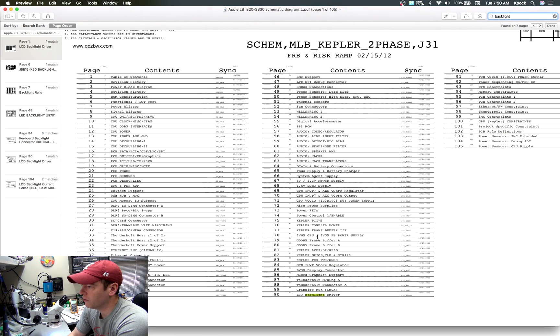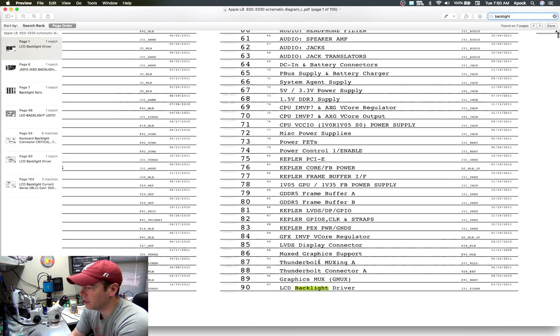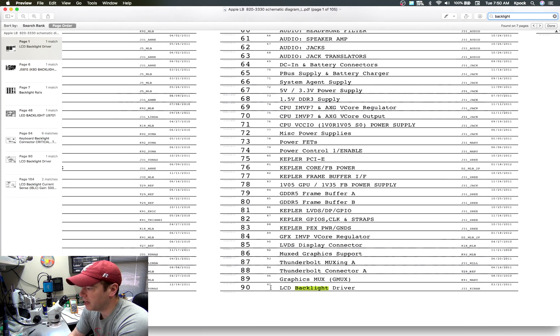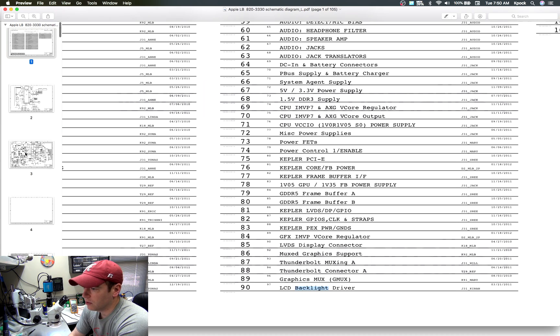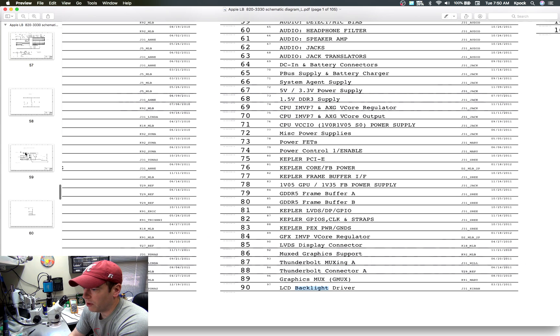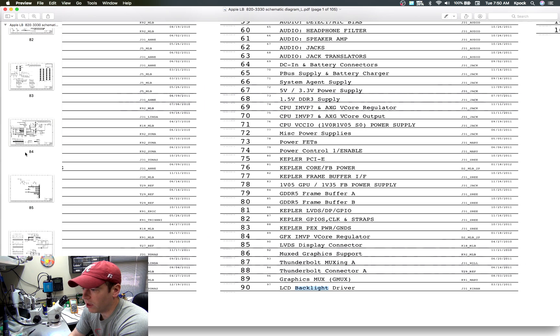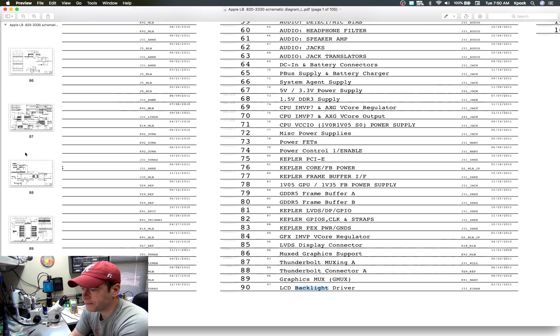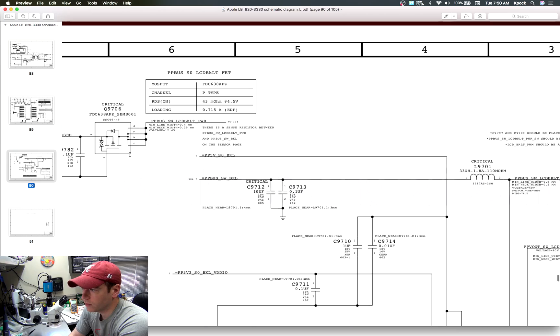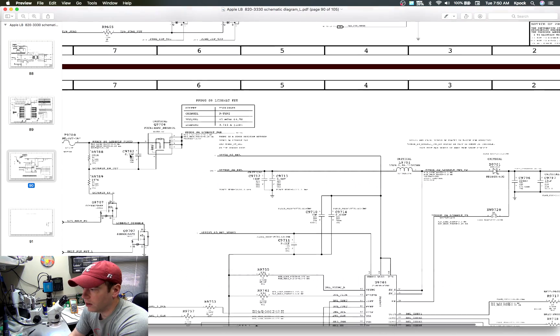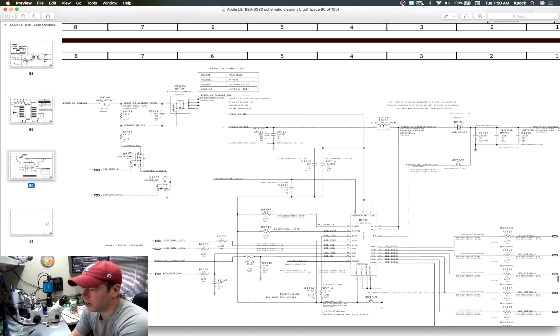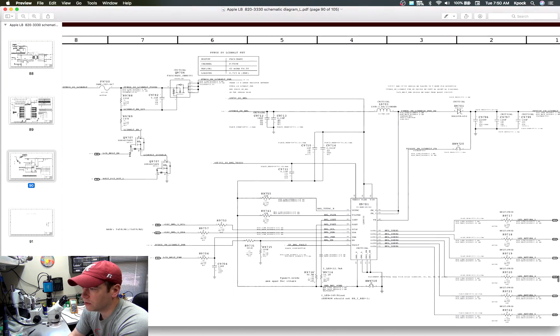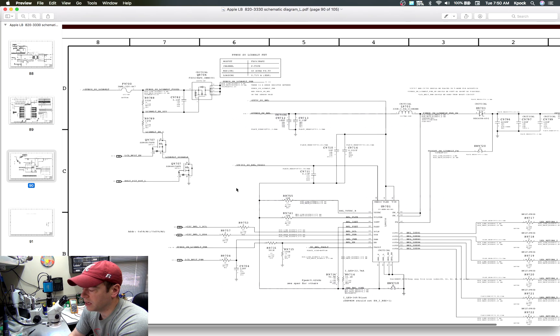As you see here on the front page, the table of contents, you see here on page 90 is the LCD backlight driver. So over here on page 90, we'll go down to page 90. And here we have that same schematic that we were looking at in the first video, pretty much the exact same on this board.